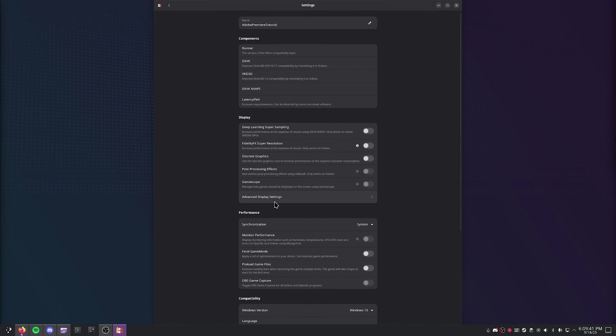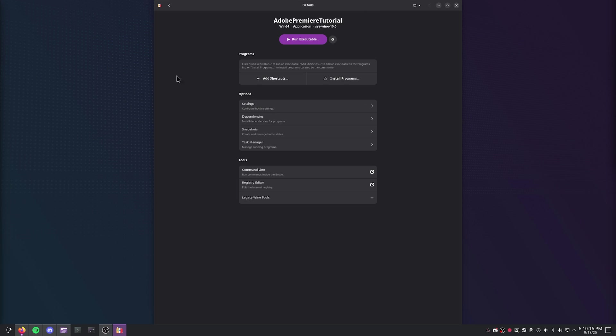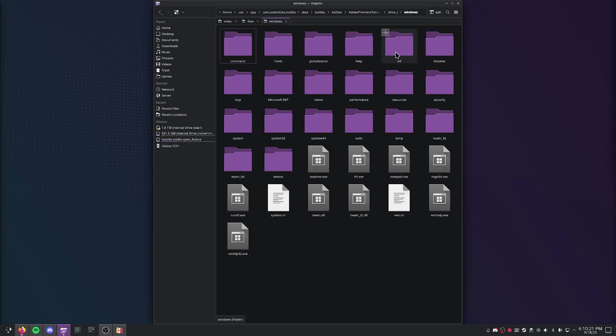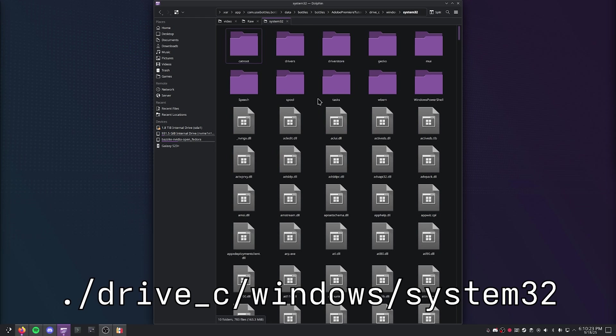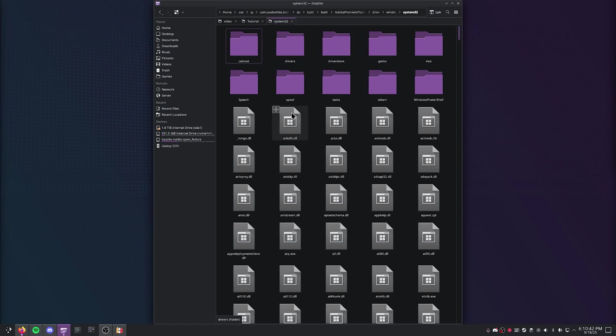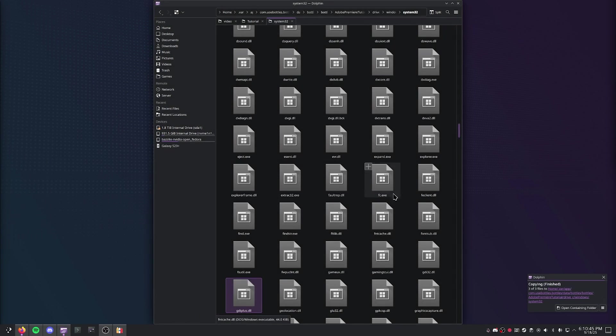One thing you're going to have to change is you're going to change Windows 10 to Windows 8. Then what you're going to do is go back up here, you're going to press Browse Files, go to Windows, System32. Then you're going to take the three DLL files that we have right here, just go ahead and copy and paste them in here and then just overwrite when it prompts you.